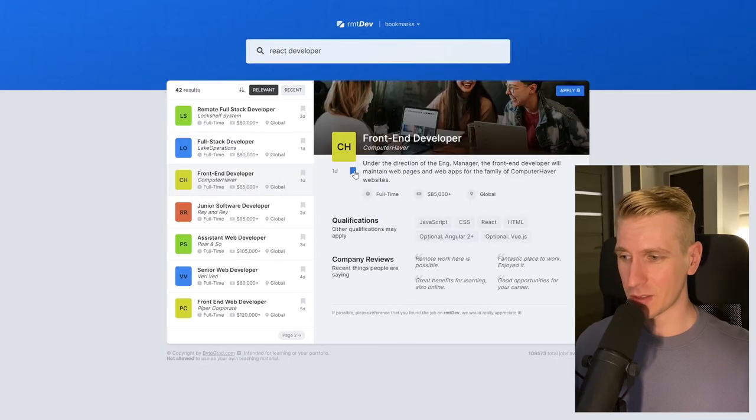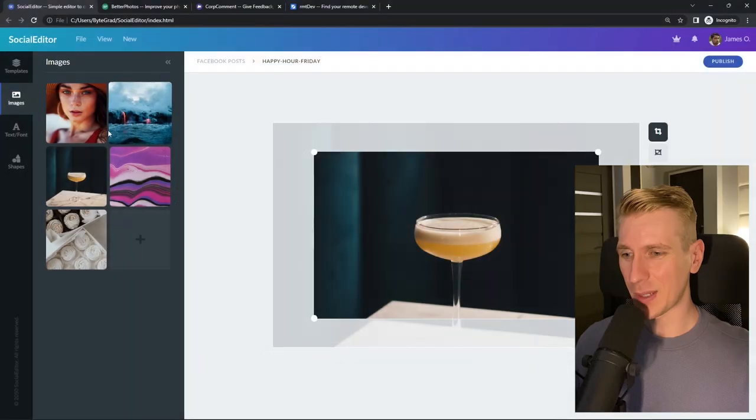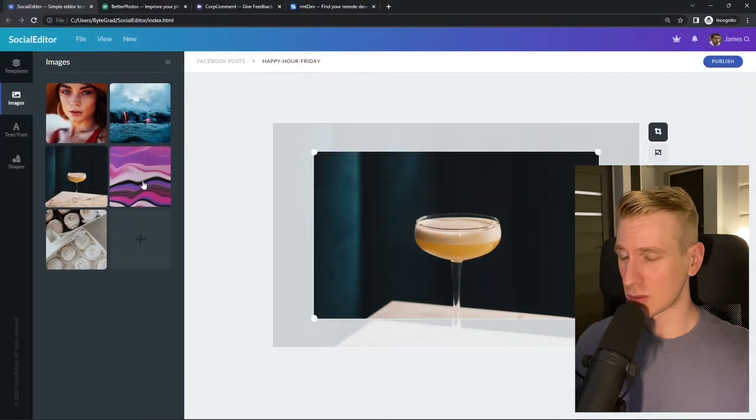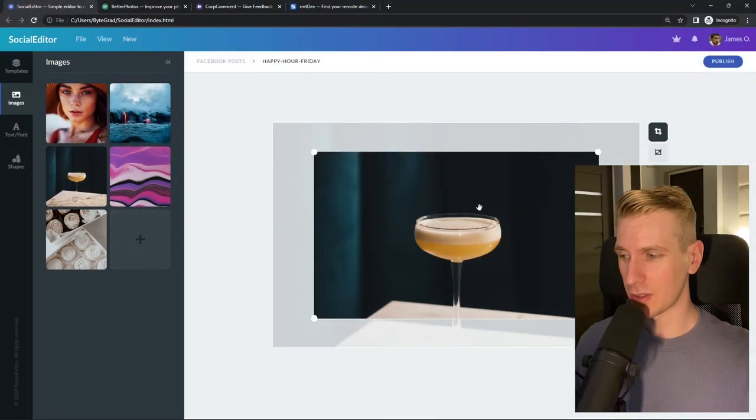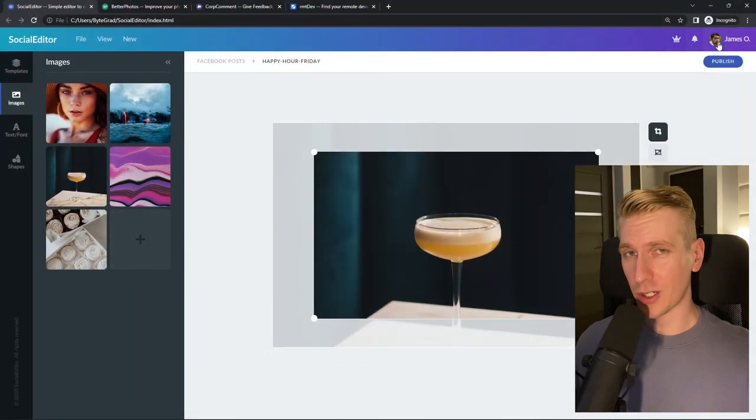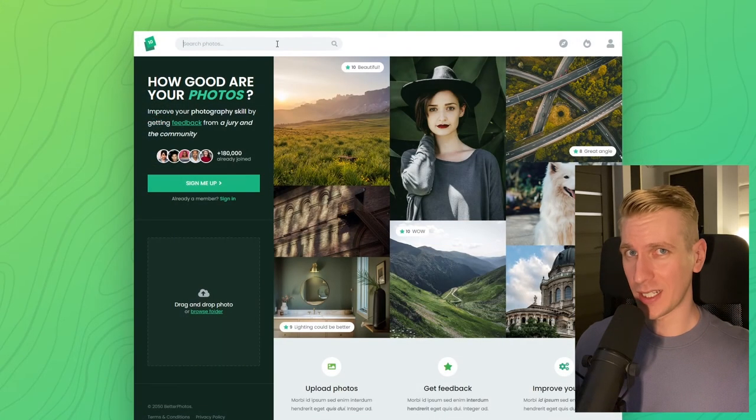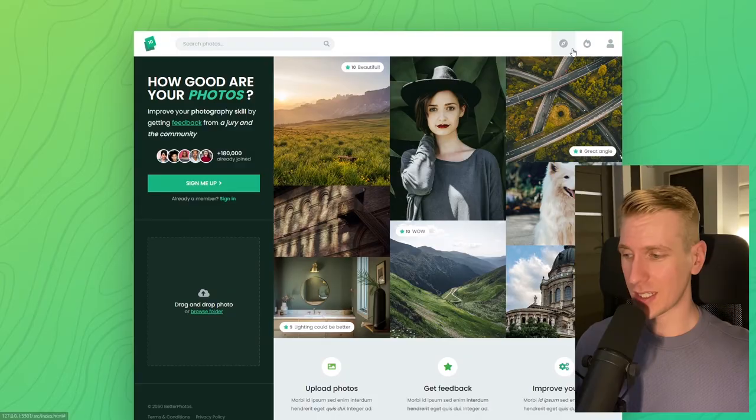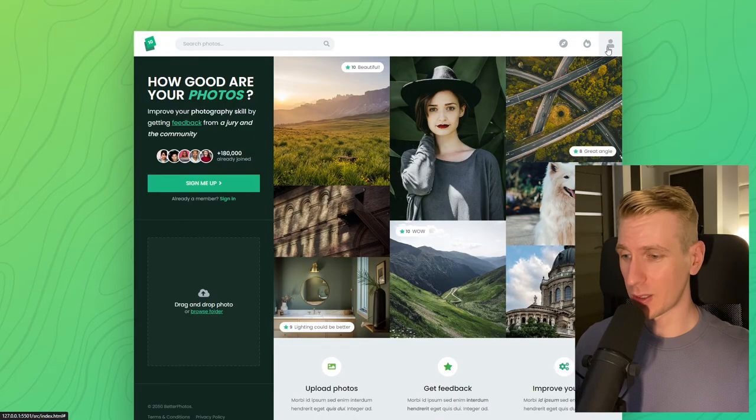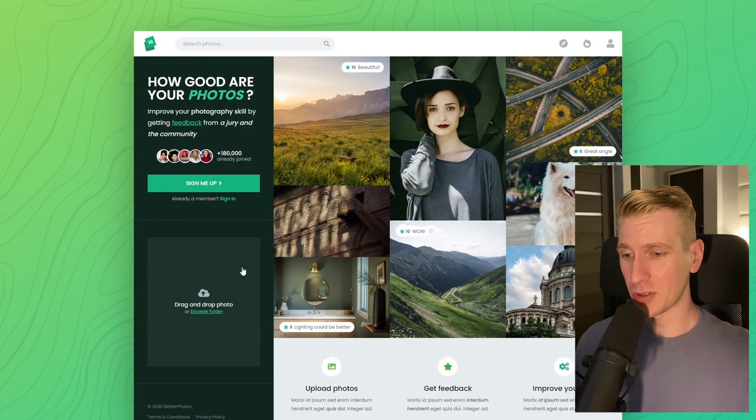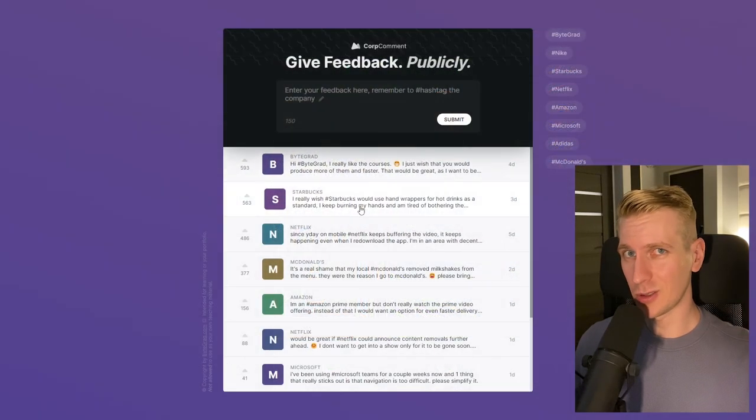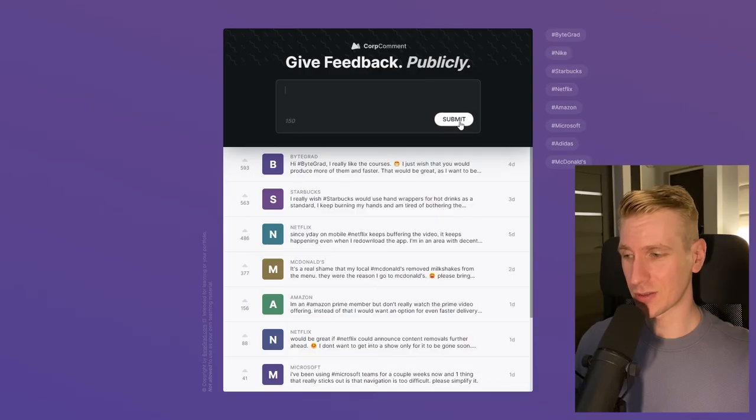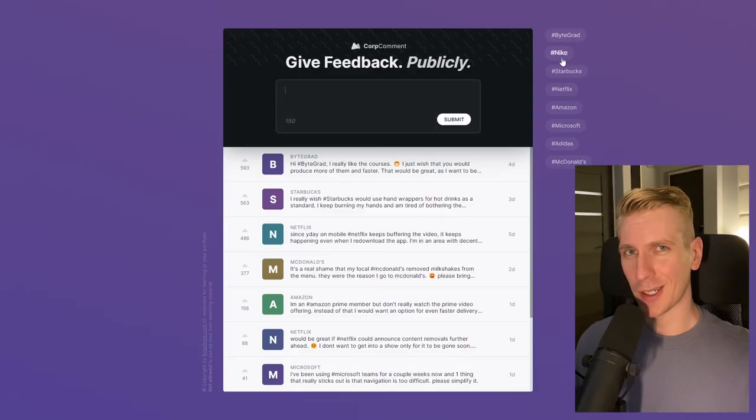I will also release other courses soon like React and Node.js, so if you want to be notified, make sure you are subscribed to the email newsletter. You can find the link in the description. Thanks for watching and I hope to see you soon.